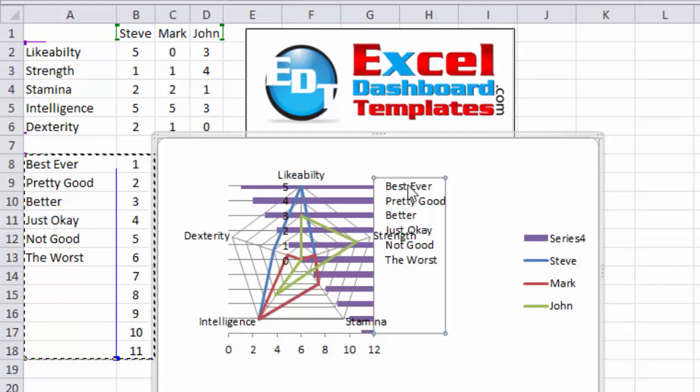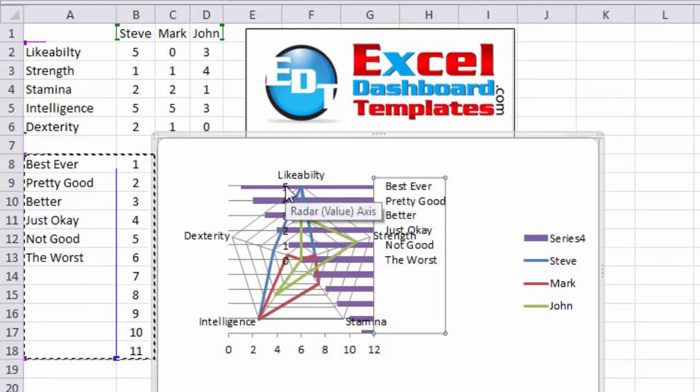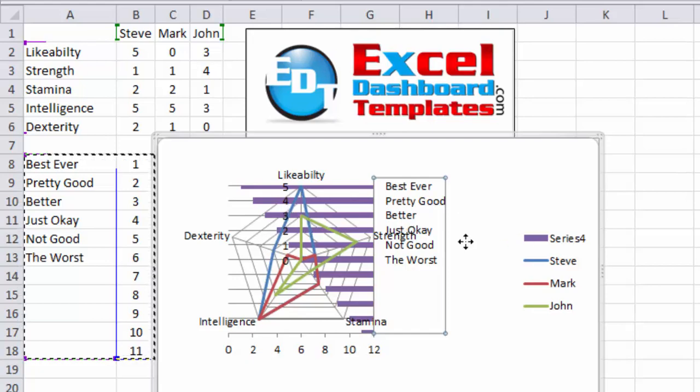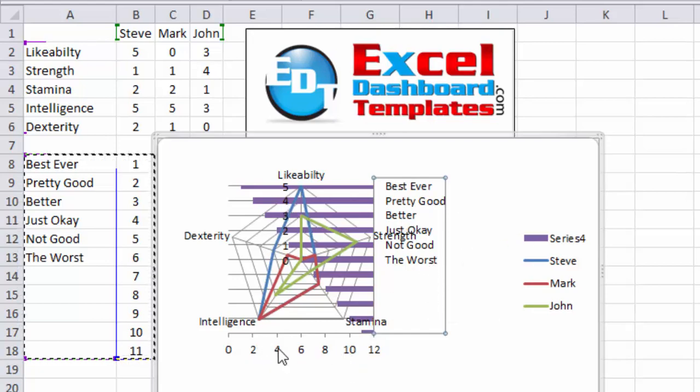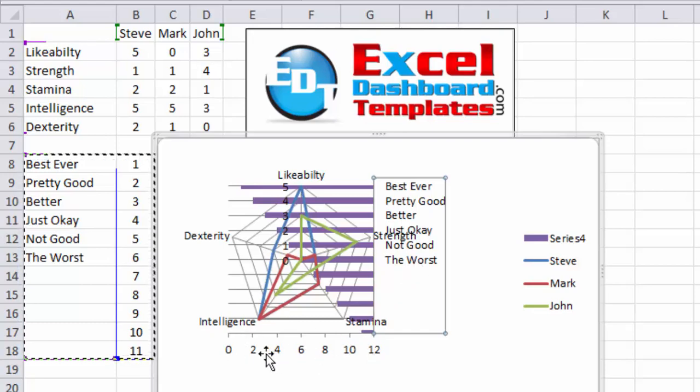So now our best ever category now matches up with number five, pretty good matches up with number four. So you can see we're in alignment, we're just not in alignment, we're in alignment vertically, we're not in alignment horizontally.